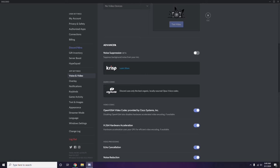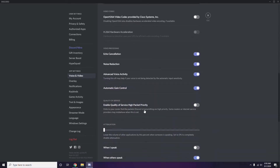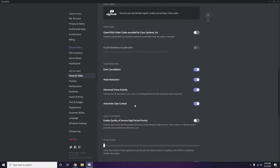In the Advanced section of Discord's Voice and Video settings, find the option 'OpenH264 Video Codec provided by Cisco Systems Inc.' and disable it. After that, scroll down and go to Overlay, which is listed below Voice and Video in the left sidebar.